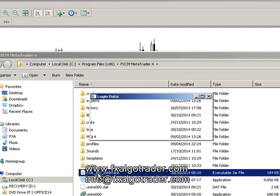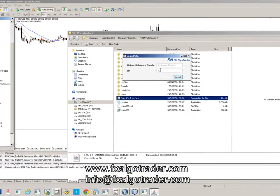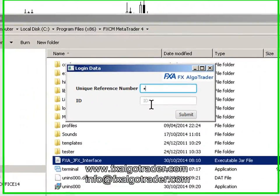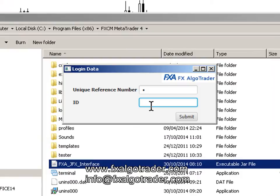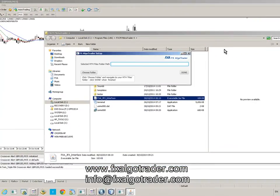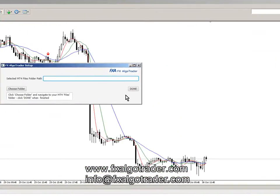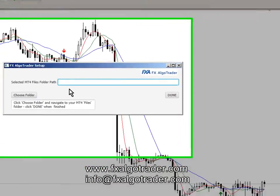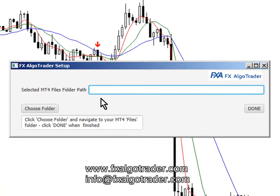Double click that and you're now being asked for your unique reference number and your ID. So enter those details. If you've never run the system before, the first thing that will happen is you'll be asked for a path name — this is the path to the MT4 Files folder.